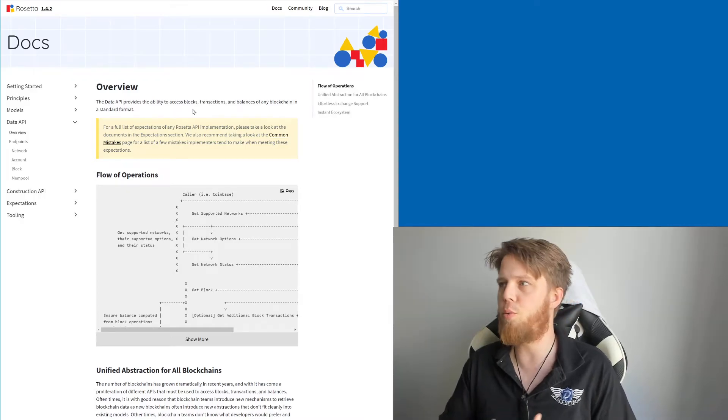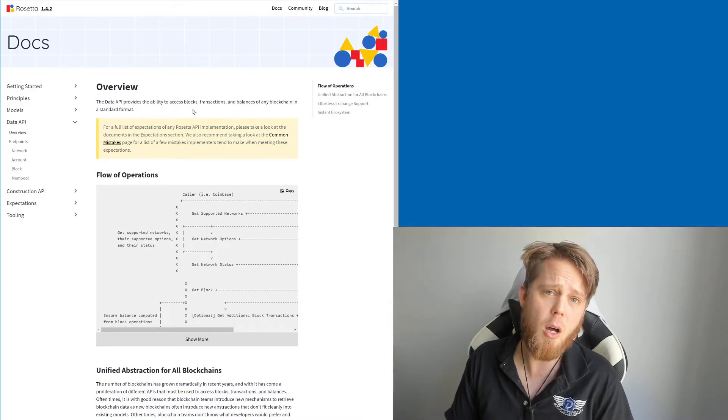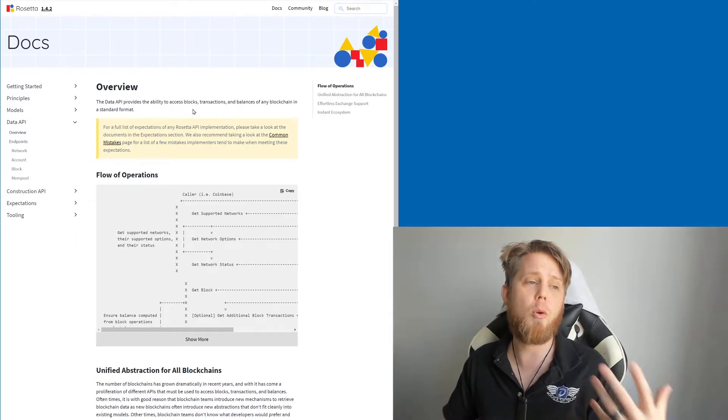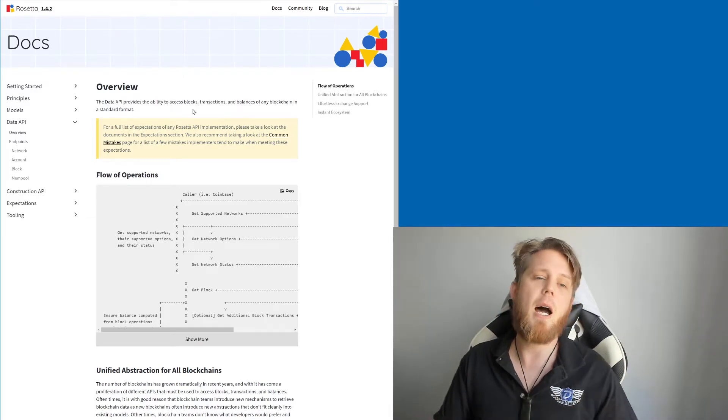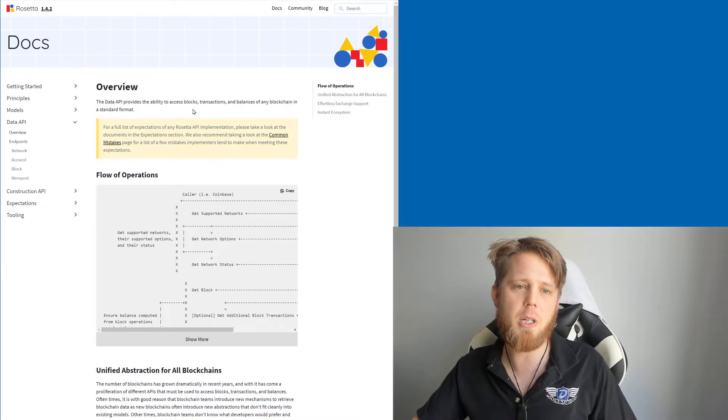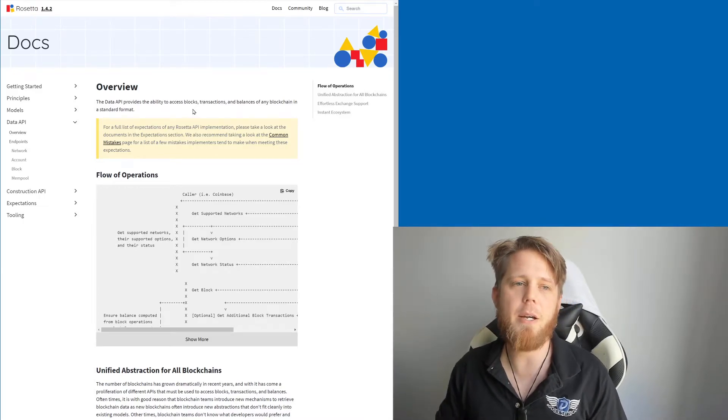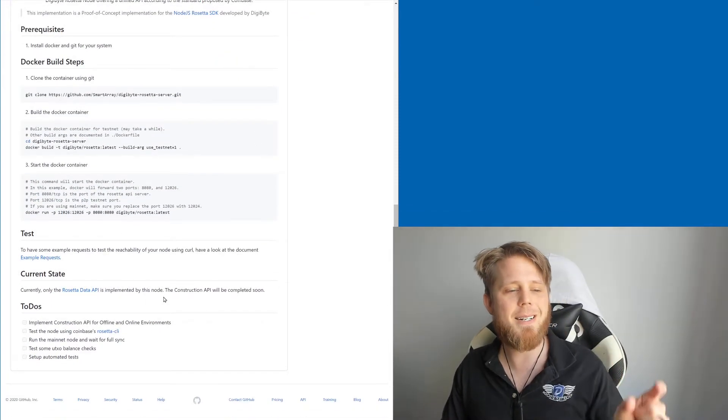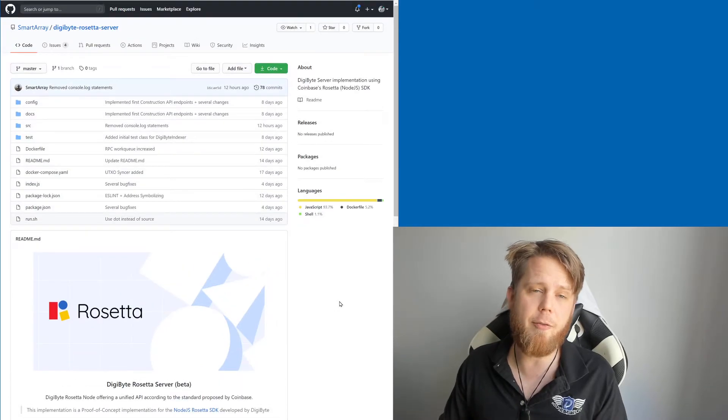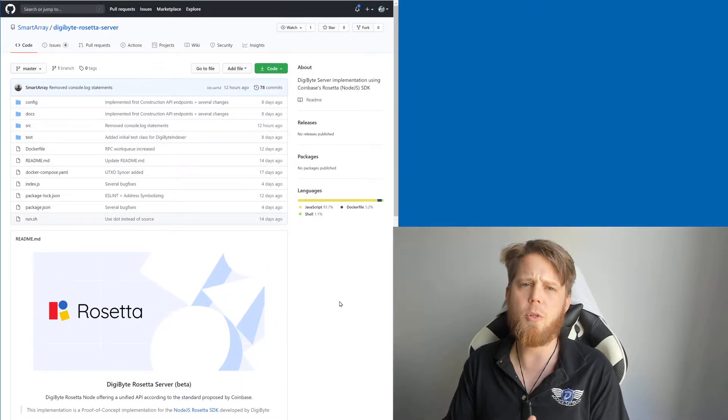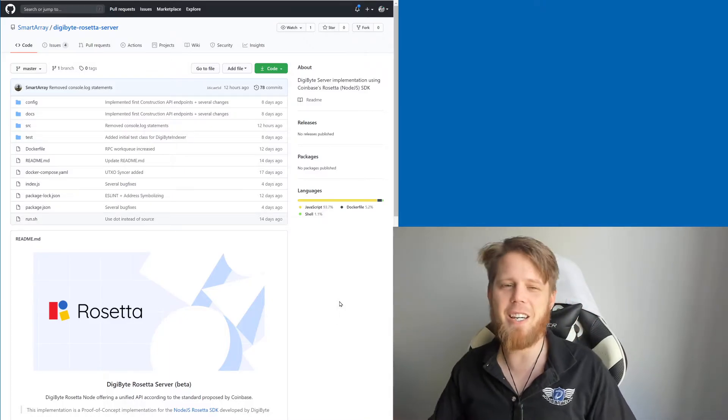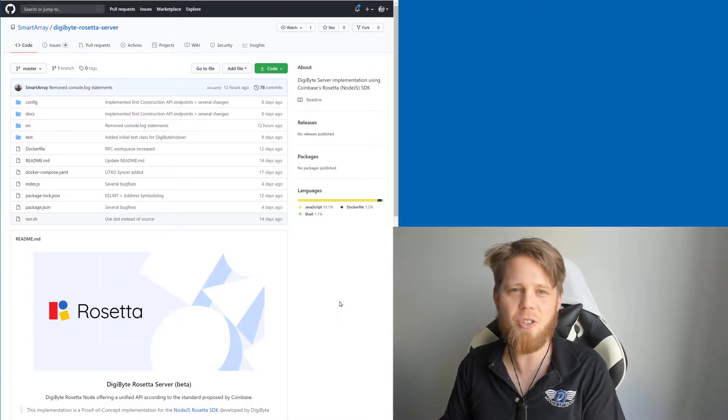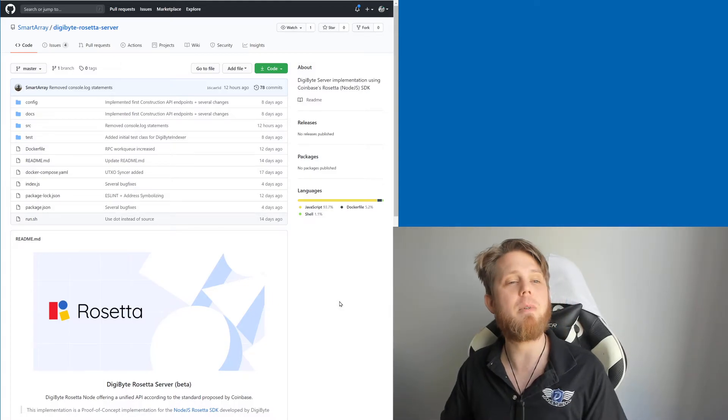So what does that mean? In a nutshell, it says here the Data API provides the ability to access blocks, transactions, and balances. So this is the kind of thing that you would use, for example, if you were writing a blockchain explorer on top of the Rosetta APIs. It's also the first half that you would need if you are building an exchange using these Rosetta APIs.